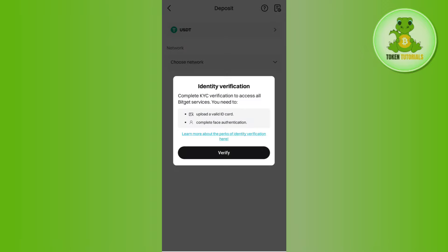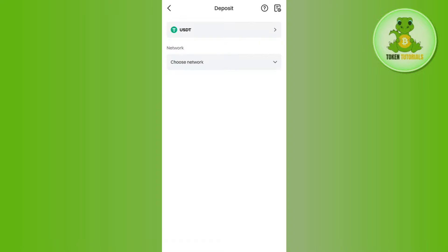And here in the search bar you need to simply search for USDT. Then it will ask you to choose the network, so you can choose any of the networks that you want in order to transfer or deposit your USDT into Bitget.